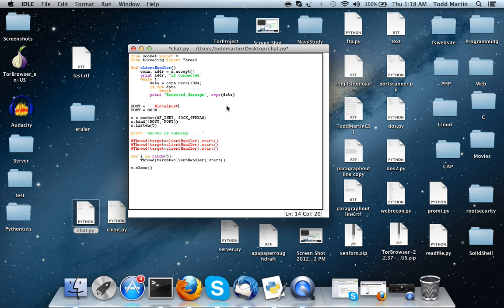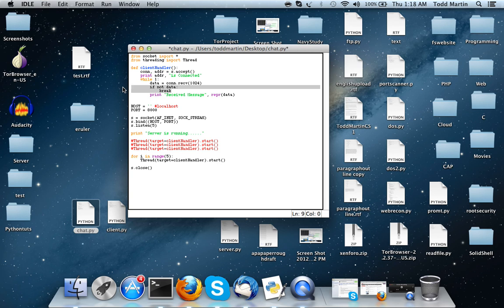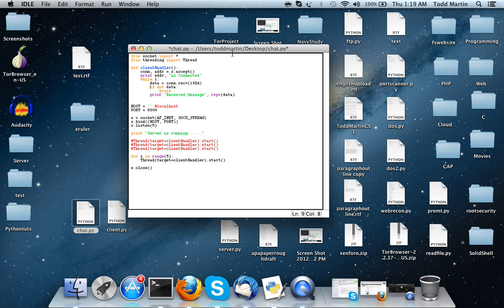Now another really important thing about this function - probably the most important thing - are these two lines right here: 'if not data: break'. I found out when I was writing this that without this line of code, if we have two clients connected, whenever one of the clients disconnected the server just got flooded with empty messages. That's because it didn't see that the client disconnected, so it just kept on getting nothing as a response.